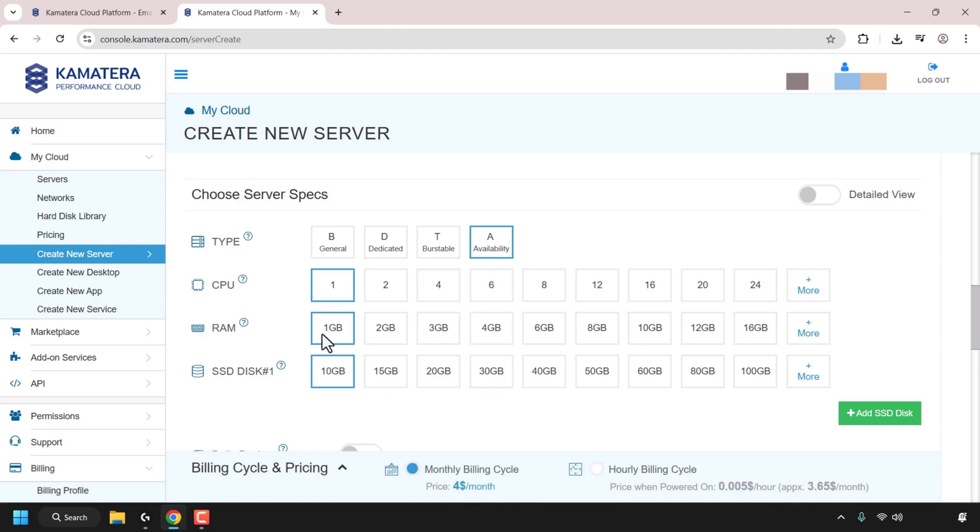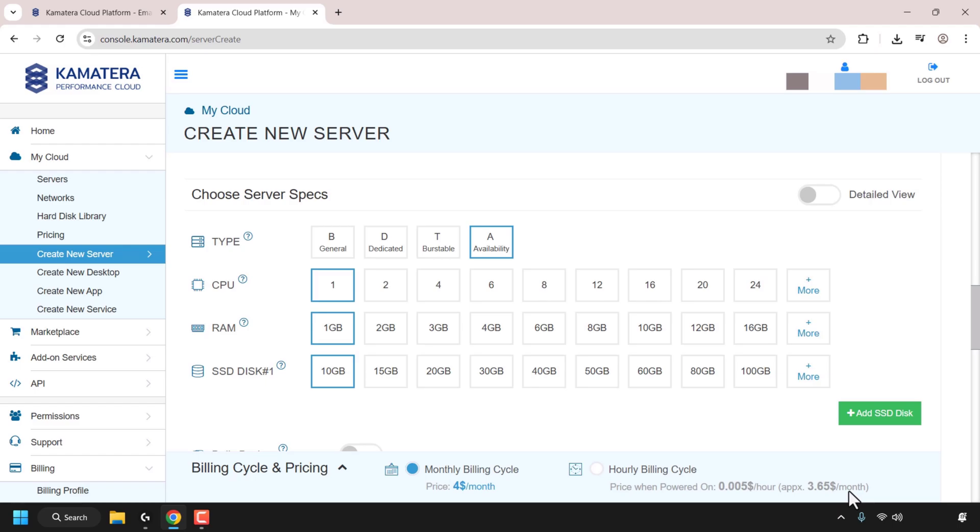At the bottom here, you can see the current monthly billing price, which at the time of recording for this video is $4 a month. You can also click on the circle here to go with hourly billing cycle. And as you can see, it's 0.0005 cent an hour. I'm going to go with the hourly billing cycle, as it's approximately 3.65 USD a month, which is cheaper than the $4 a month plan. So I'm going to click on hourly billing cycle.